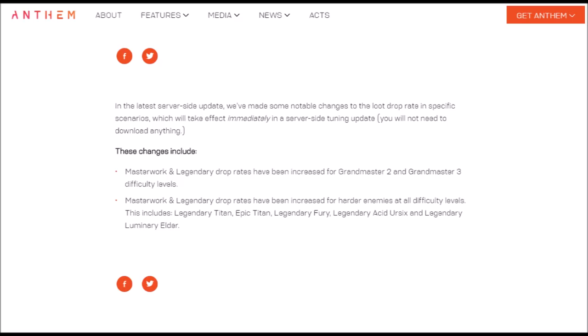So that's point 1, next we go over to point 2. Masterwork and legendary drop rates have been increased for harder enemies at all difficulty levels. This includes Legendary Titans, Epic Titans, Legendary Fury, Legendary Acid Ursex and Legendary Luminary Elder. So all of these enemies now have their drop rates increased, so we should be seeing better drops from these as well.